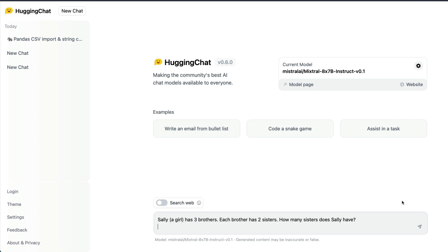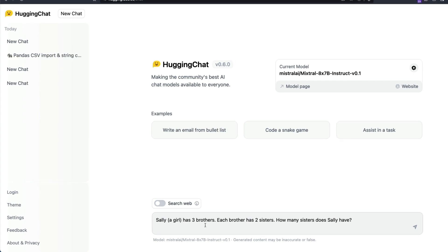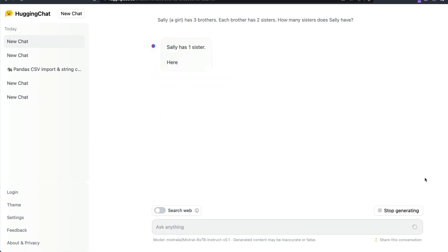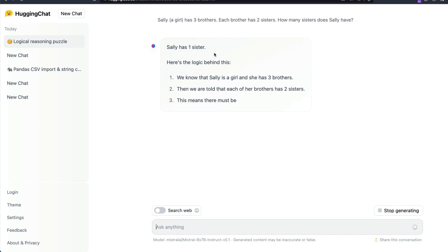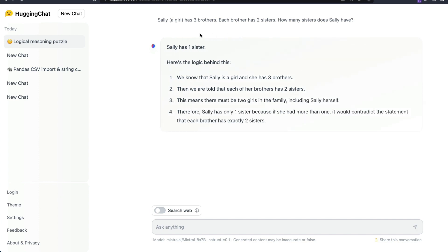I have not seen any open model solving it correctly except GPT-4. I have not seen a single model solving it correctly. Same question, send it and you can see it says Sally has one sister.